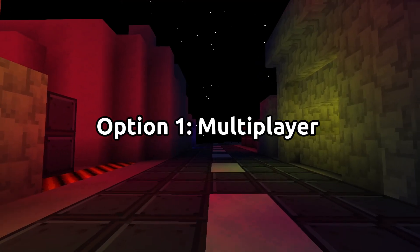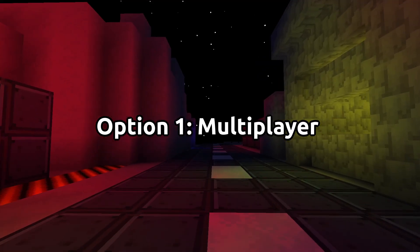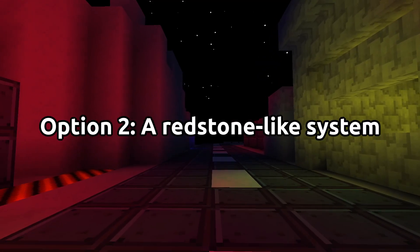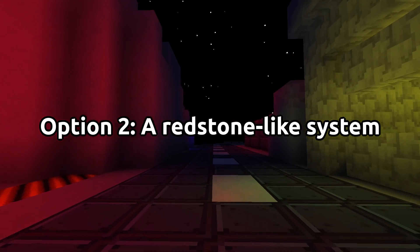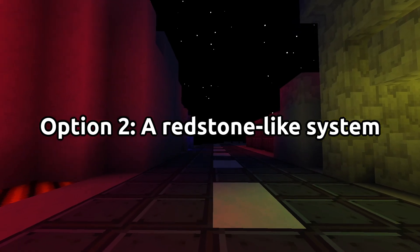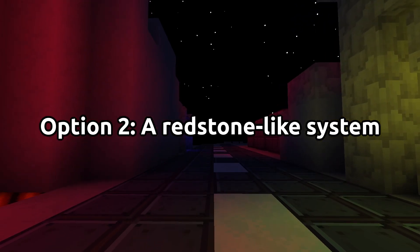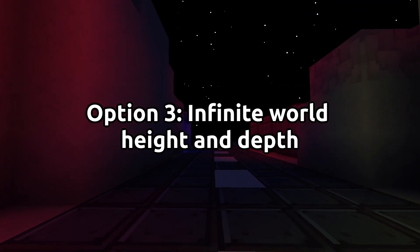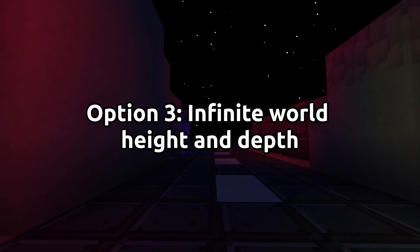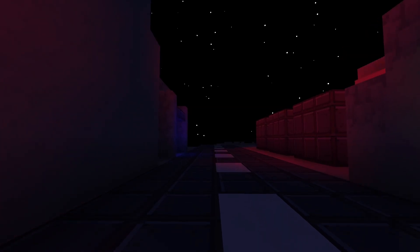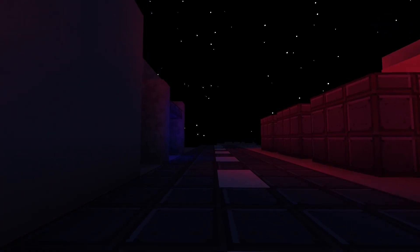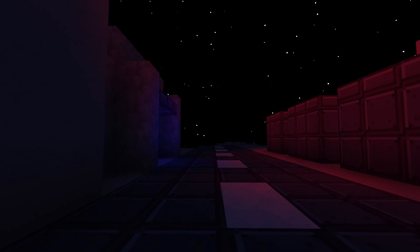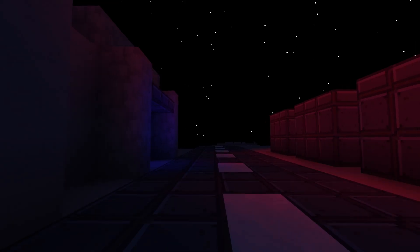Option one, multiplayer. Option two, a redstone-like system. Or option three, infinite world height and depth. All of these options have their challenges and will be added eventually, but playing it for a week should give you time to consider which should come sooner.